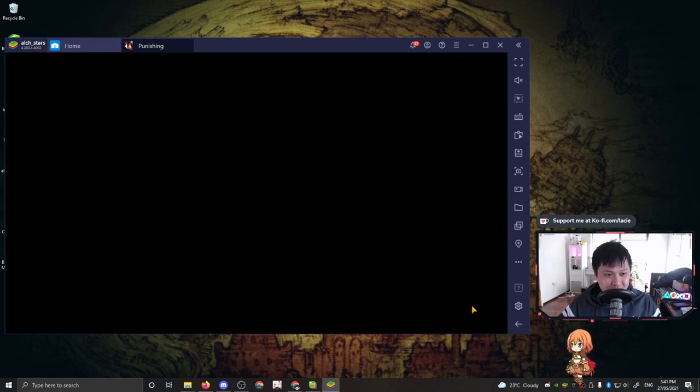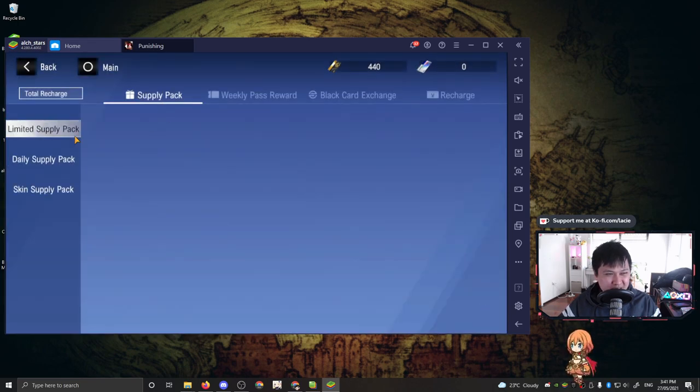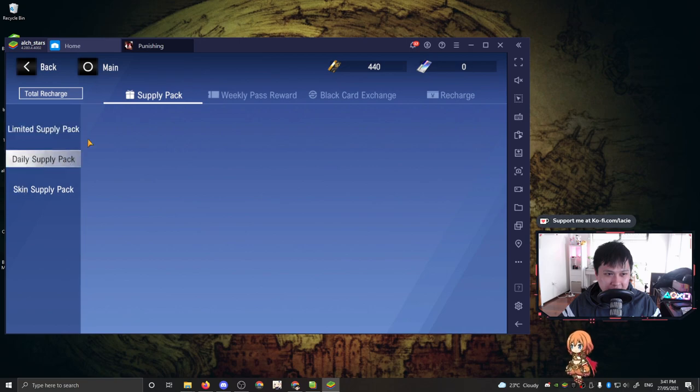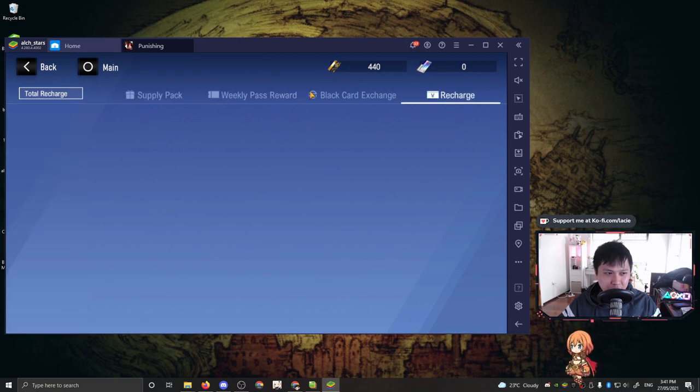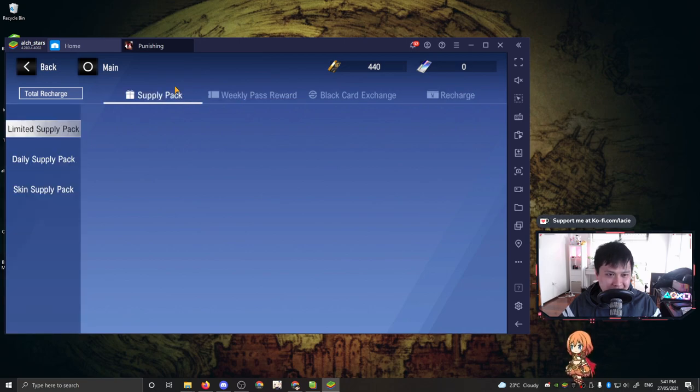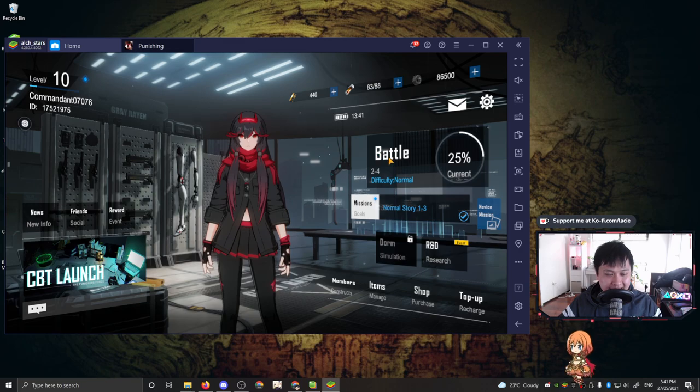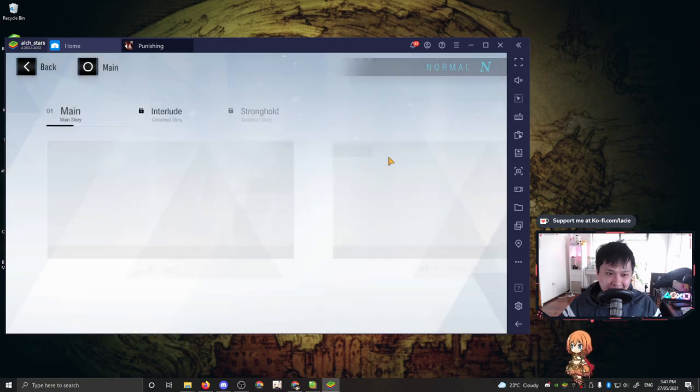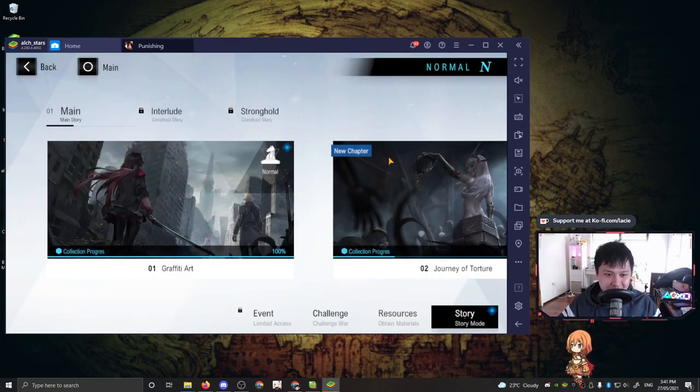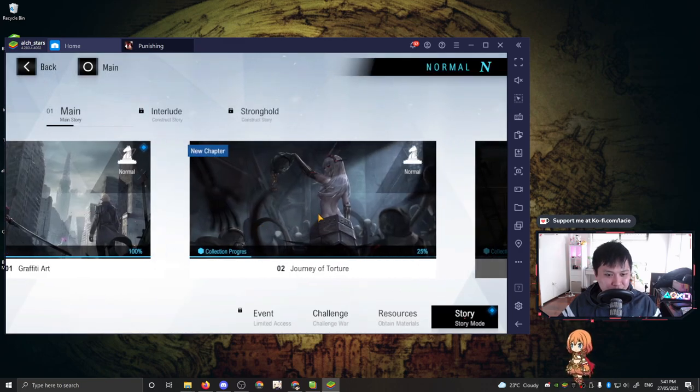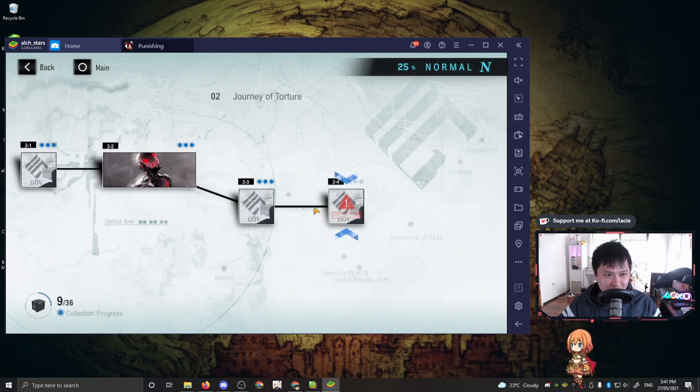Alright, last of all, we've got the top up recharge, which I don't think is actually available right now. Cash shop is not working, but that's okay. It is a closed beta. It is what it is. Alright, last of all, let's get into some combat. Let me show you some of my sick moves. Let's freaking go.